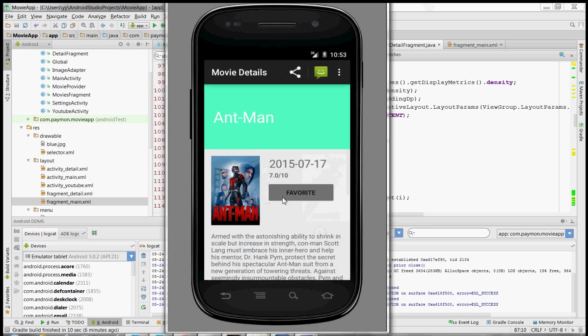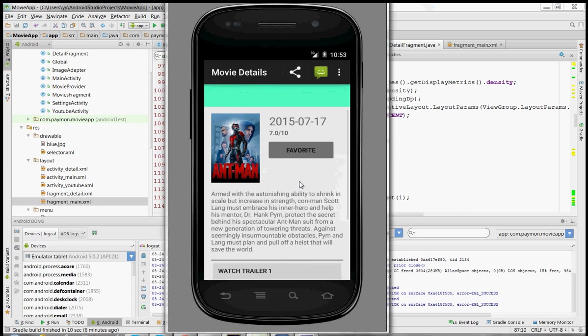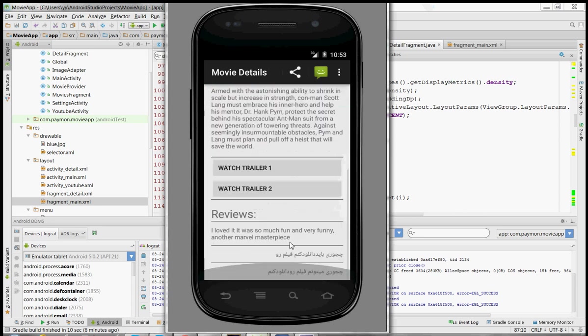Oh look, a movie! Alright, okay it was released on this date, pretty good rating. Here's an overview, reviews, I don't know why those reviews are not in English, but okay.